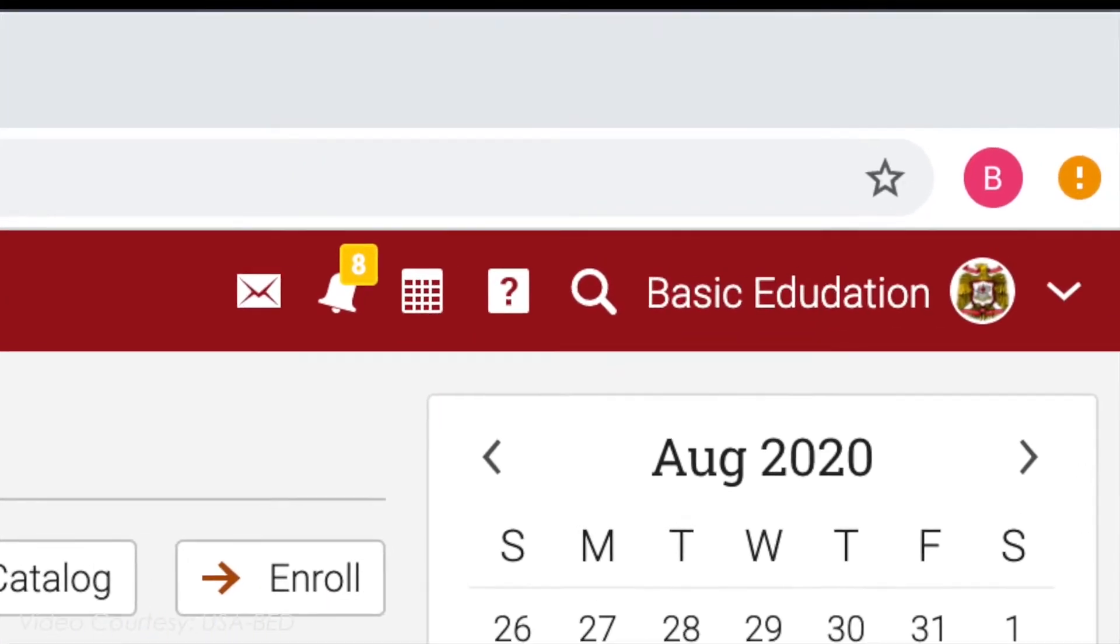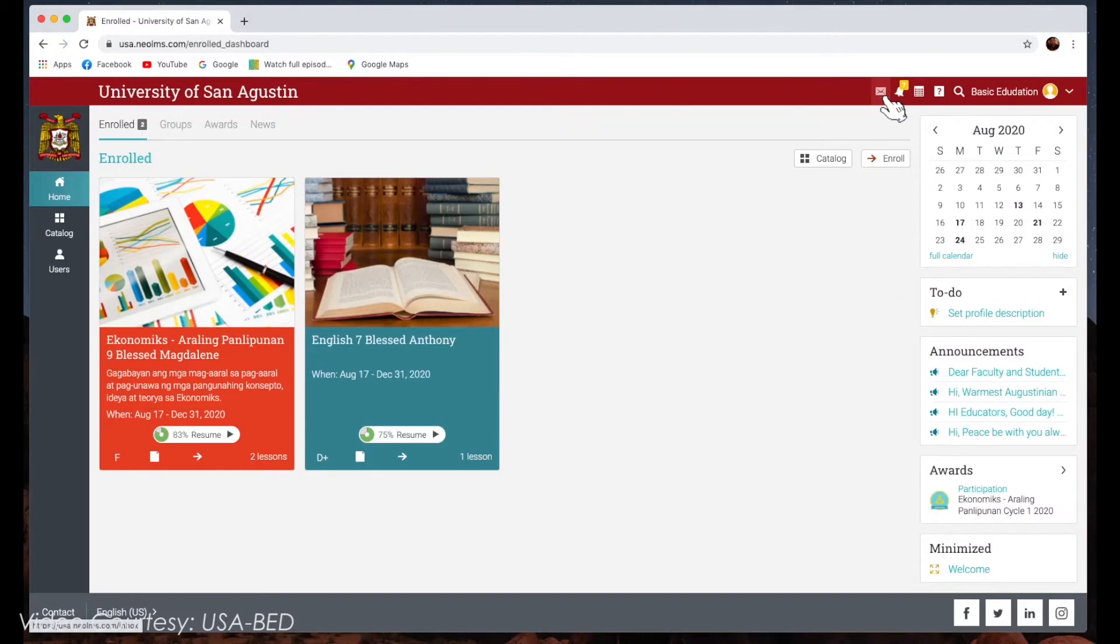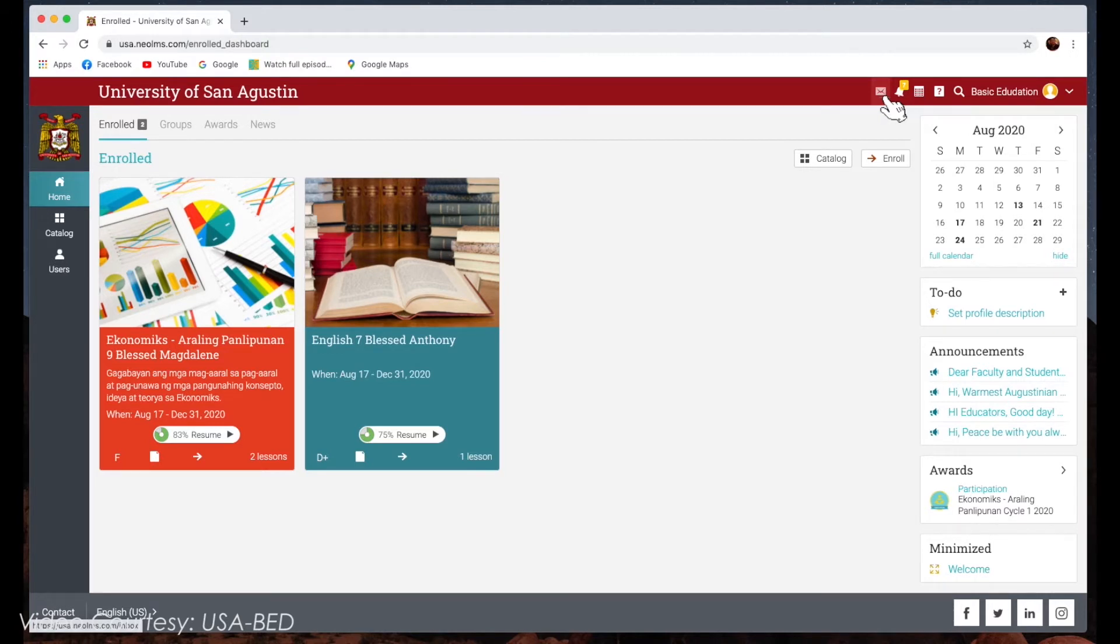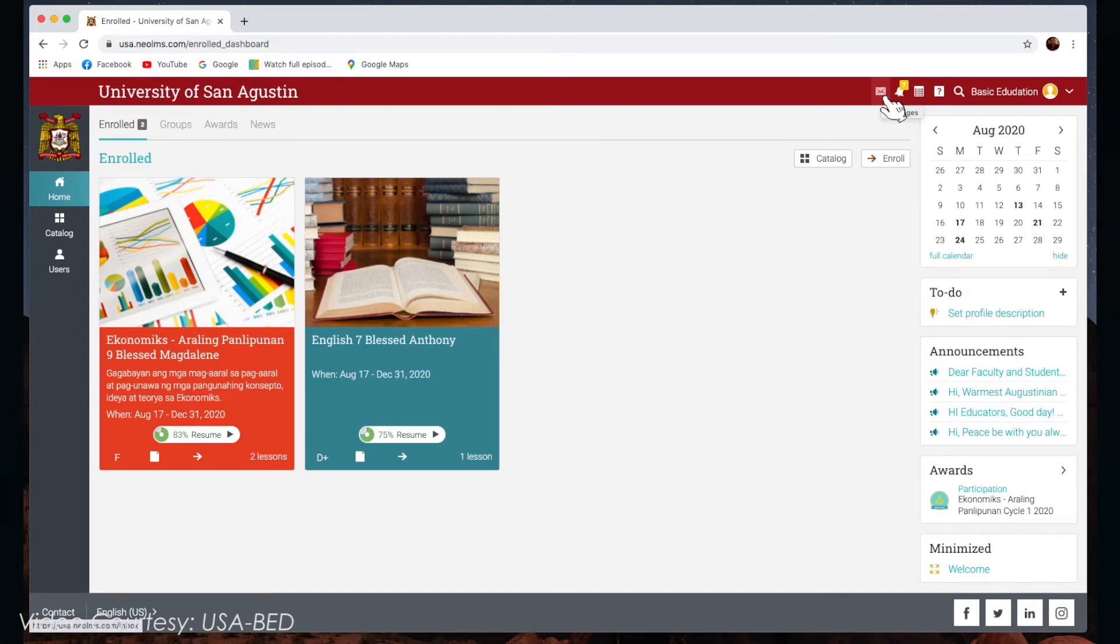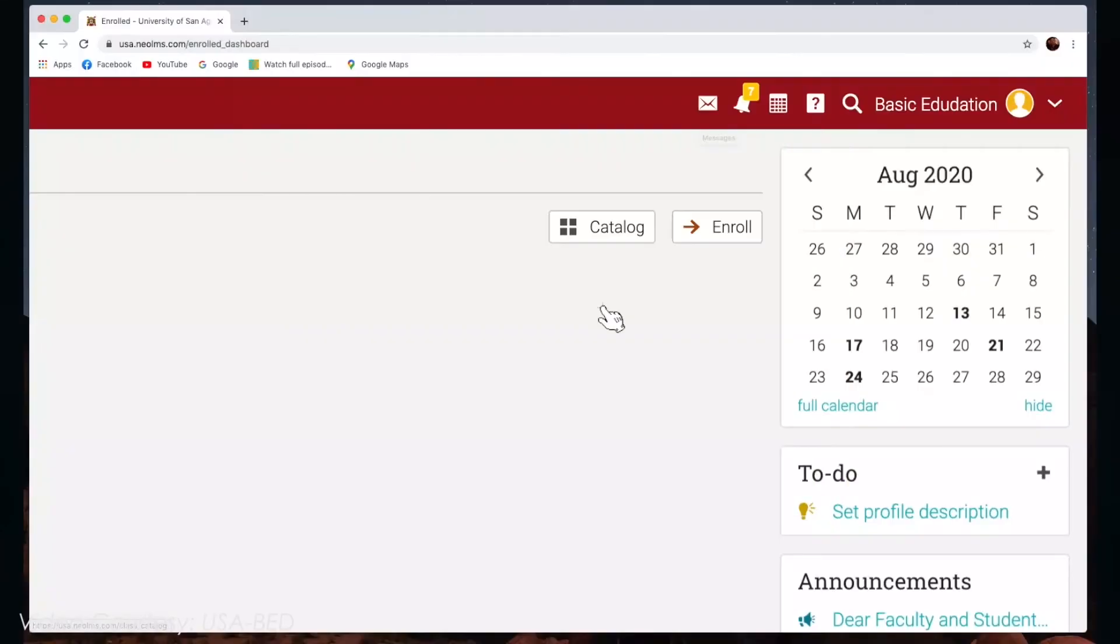The messages tab contains your messages received from your classes, teachers, administrators, and friends within the platform. You can also use this tab if you want to send messages to them.